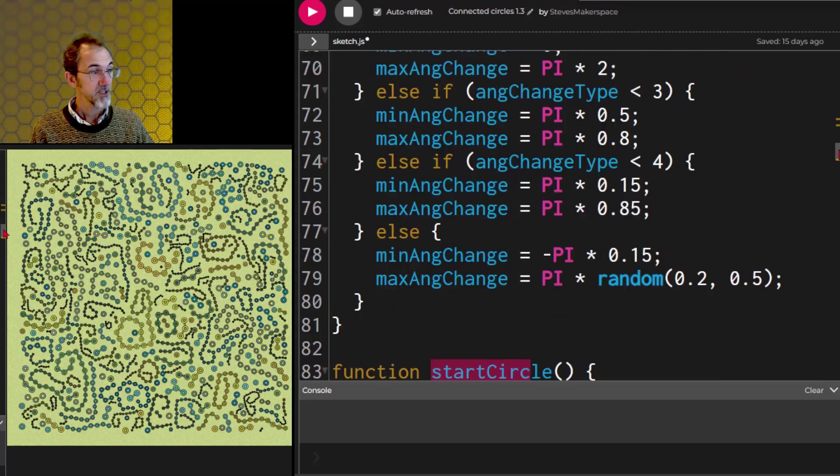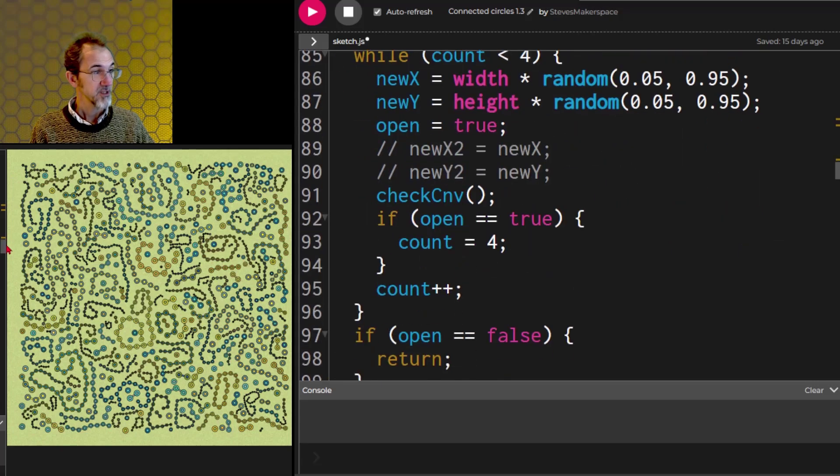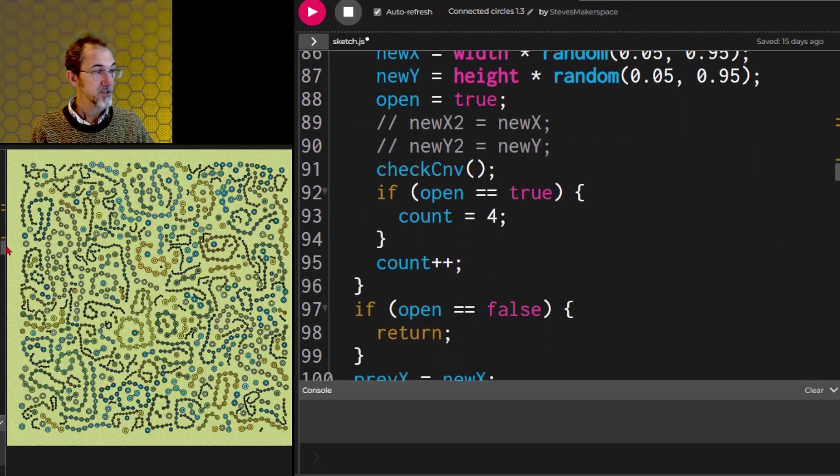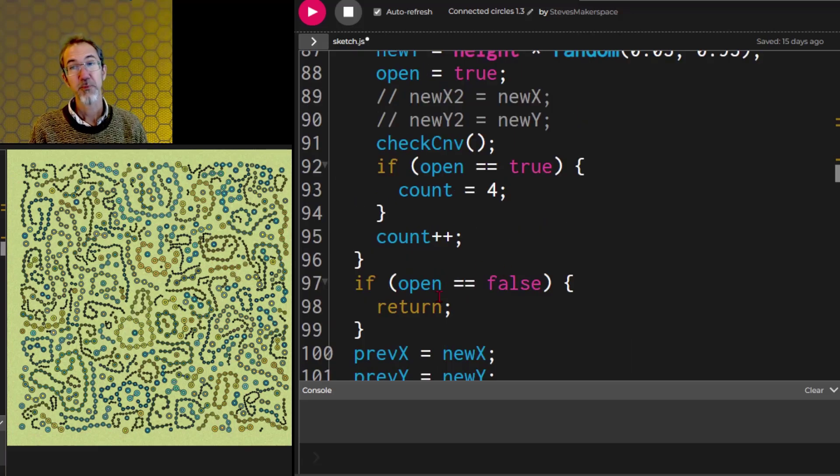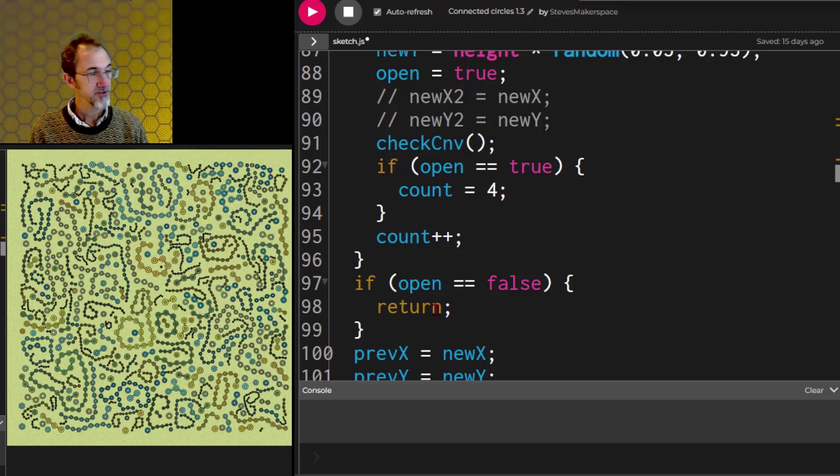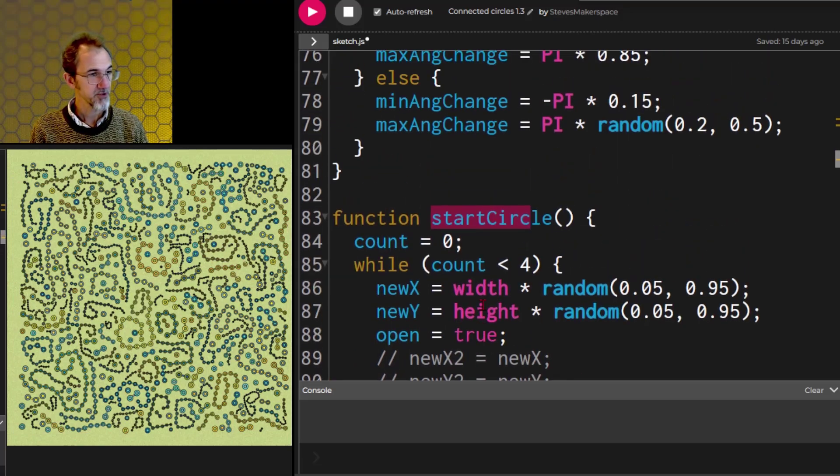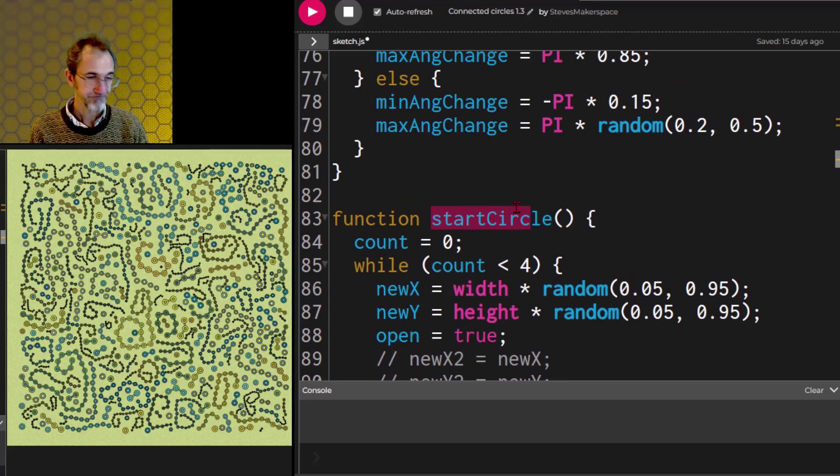And in the start circle function, it is checking to see if there's space open. So this open variable starts off being true, but then if it becomes false, then we're going to return, which means we're going to stop doing this function and go back.